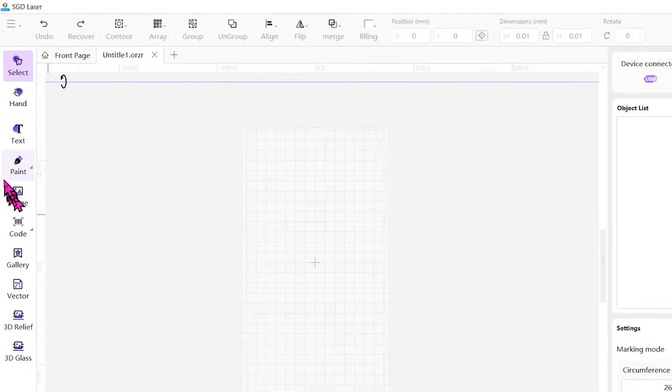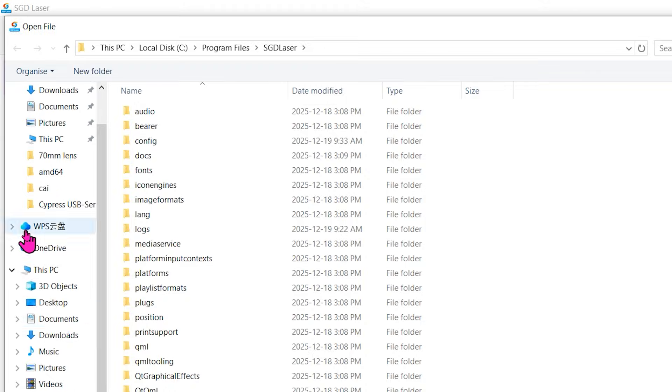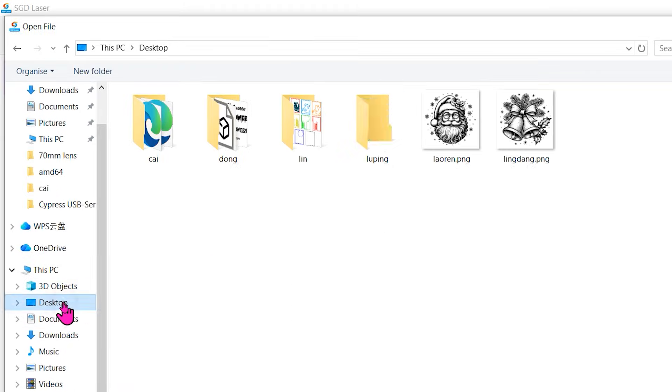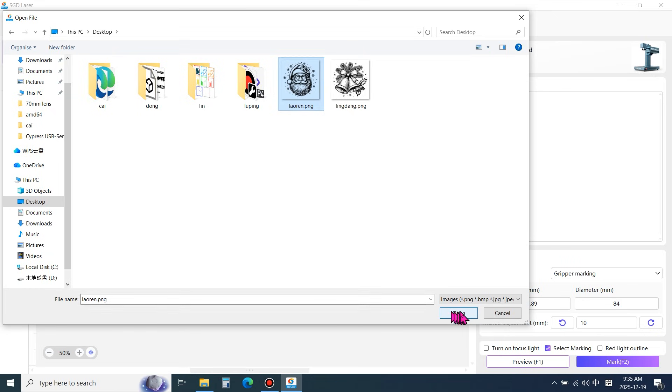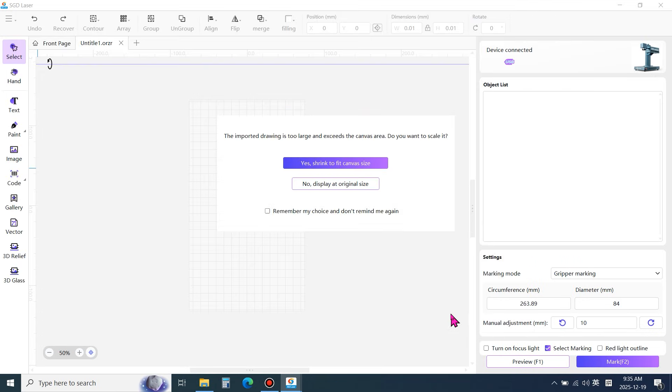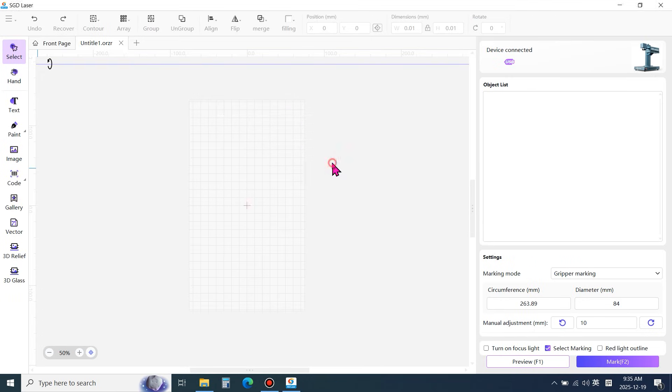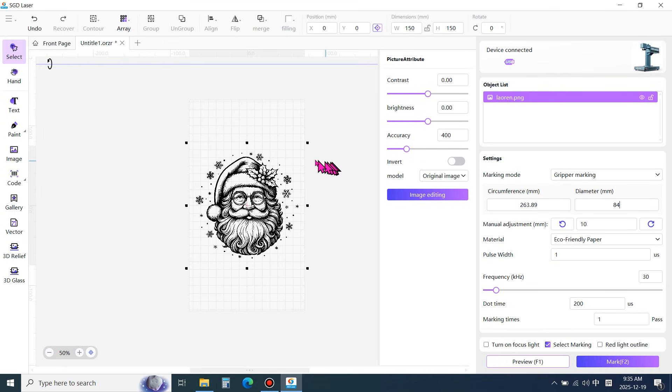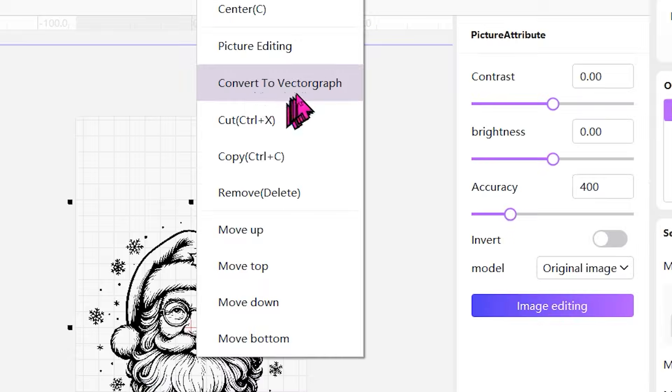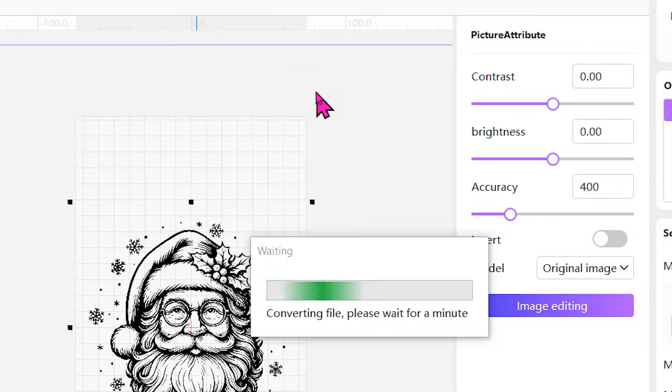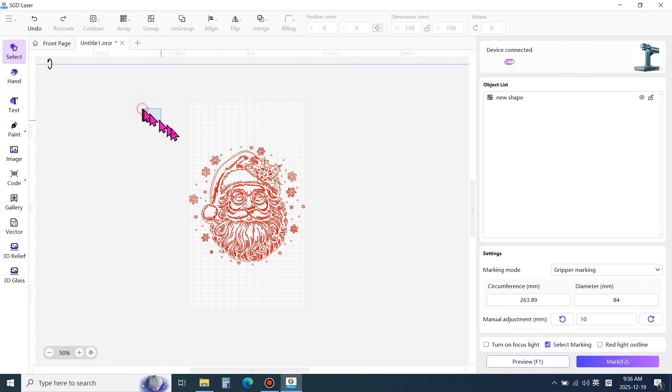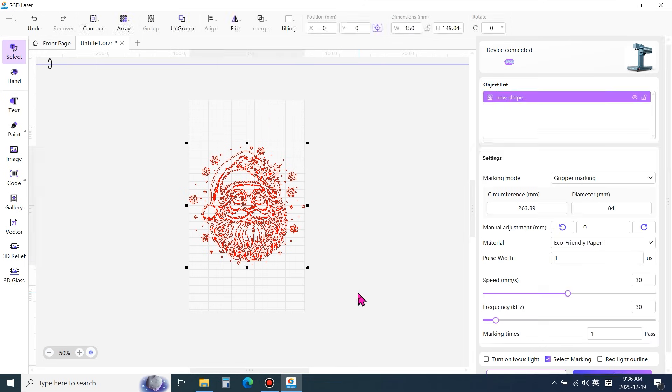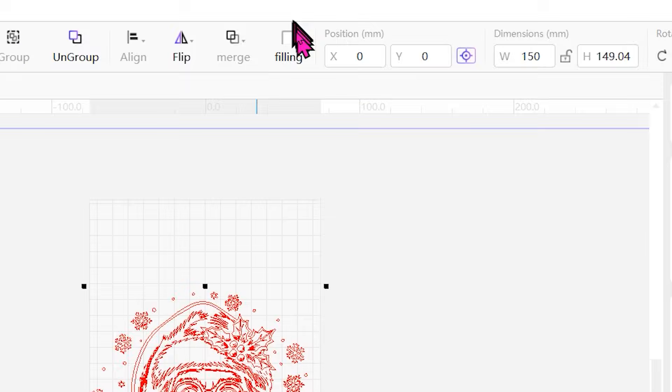Import the engraving image. Convert the image into a vector file. Check and open the fill panel.